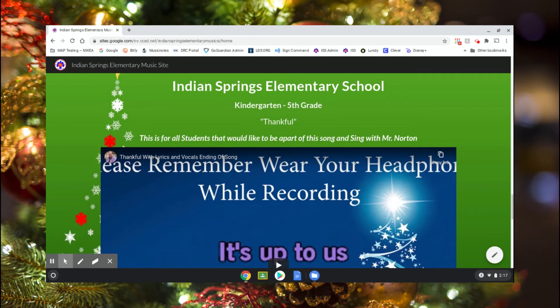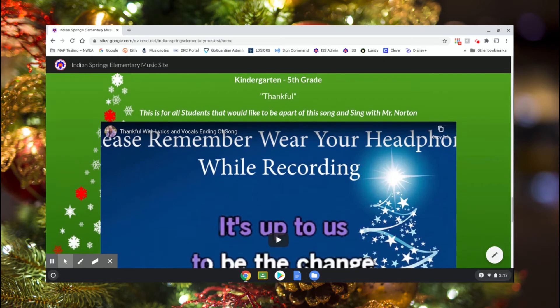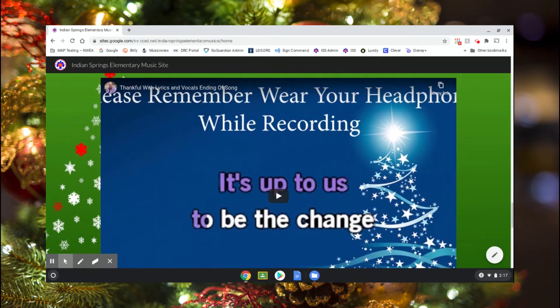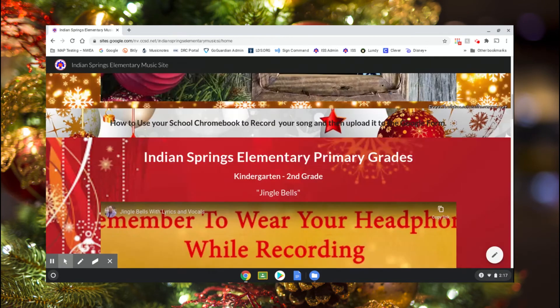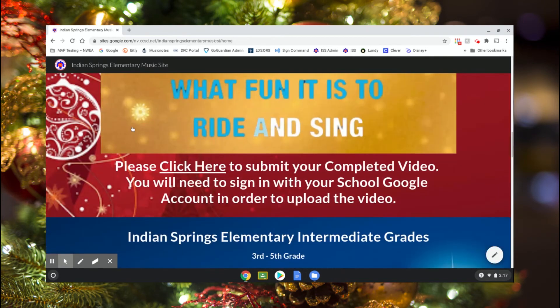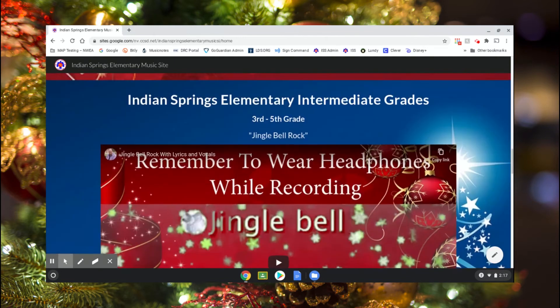And then the song you guys can do with me, Mr. Norton, is for kindergarten through fifth grade — anybody that wants to do it, nobody has to, but anybody that wants to can sing Thankful with me, just the ending part. At the bottom of each video you'll see where it says 'please click here to submit your completed video.' You will need to sign in with your school Google account in order to upload the video.